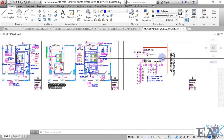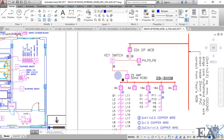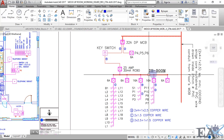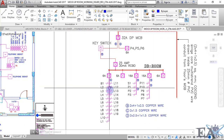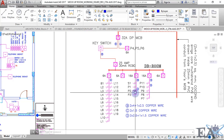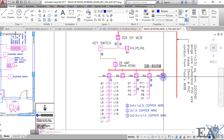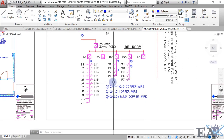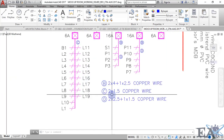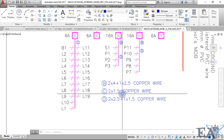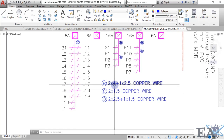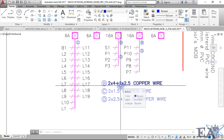From the double pole MCB, one wire goes to the key switch and another to a 6-ampere single pole MCB, from which the wire goes to power sockets 4, 5, and 6. From the key switch the wire goes to a 25-ampere RCBO. You'll have multiple MCBs — 6-ampere and 16-ampere — specifying which lights each operates, with two spare MCBs for future extensions. Wire sizing is indicated as 2×1.5mm² for two-core cables, and 2×4mm² plus 1×2.5mm² for three-phase wiring.